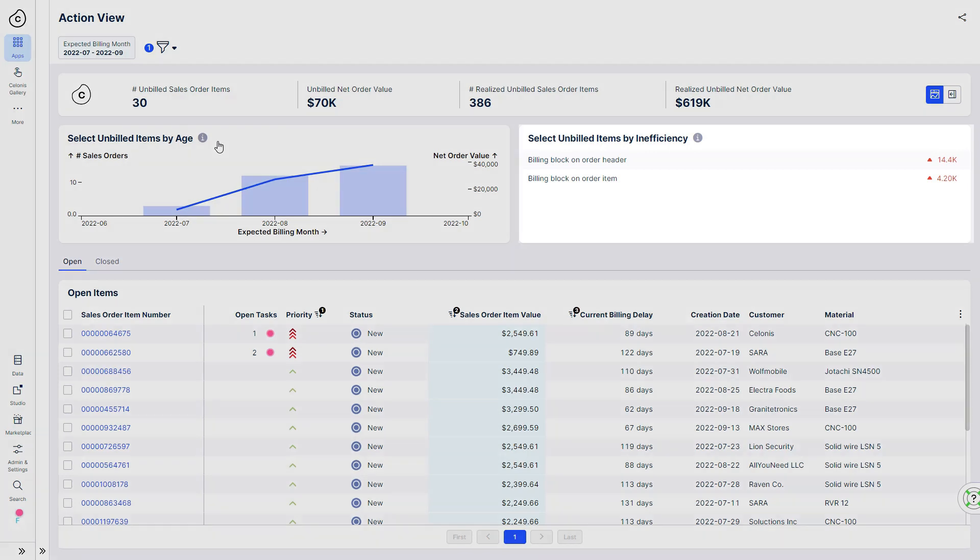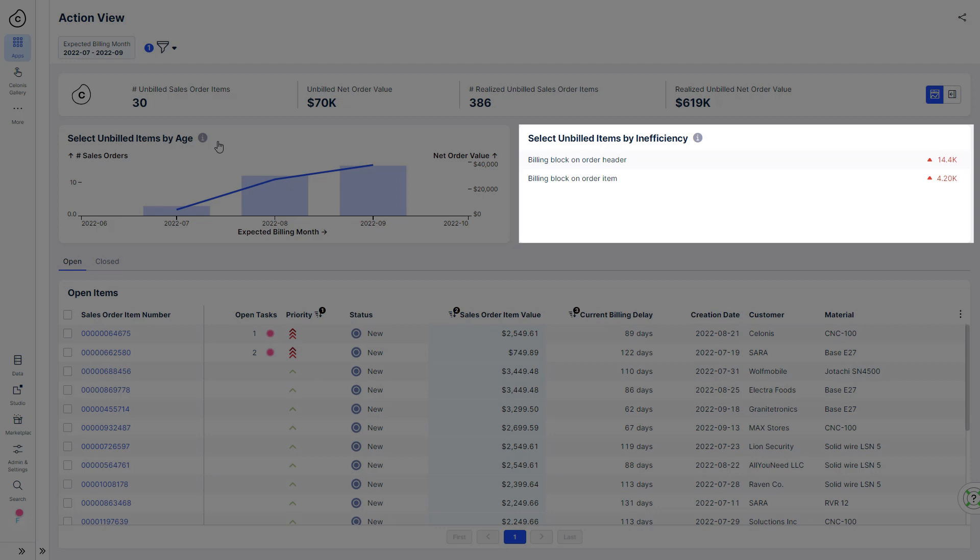Robert sees that a lot of orders have a billing block, which often is set for a good reason at the time of shipping, but needs to eventually be unblocked or otherwise can be forgotten.